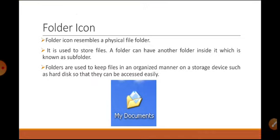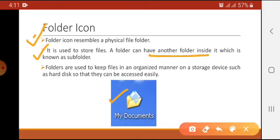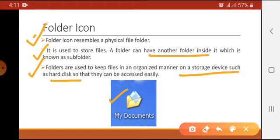The next icon we are going to discuss is the folder icon. A folder icon resembles a physical file or folder. It is used to store files, and a folder can have another folder inside it, which is known as a subfolder. The purpose of folders is to keep files in an organized manner on a storage device such as a hard disk so they can be accessed easily.